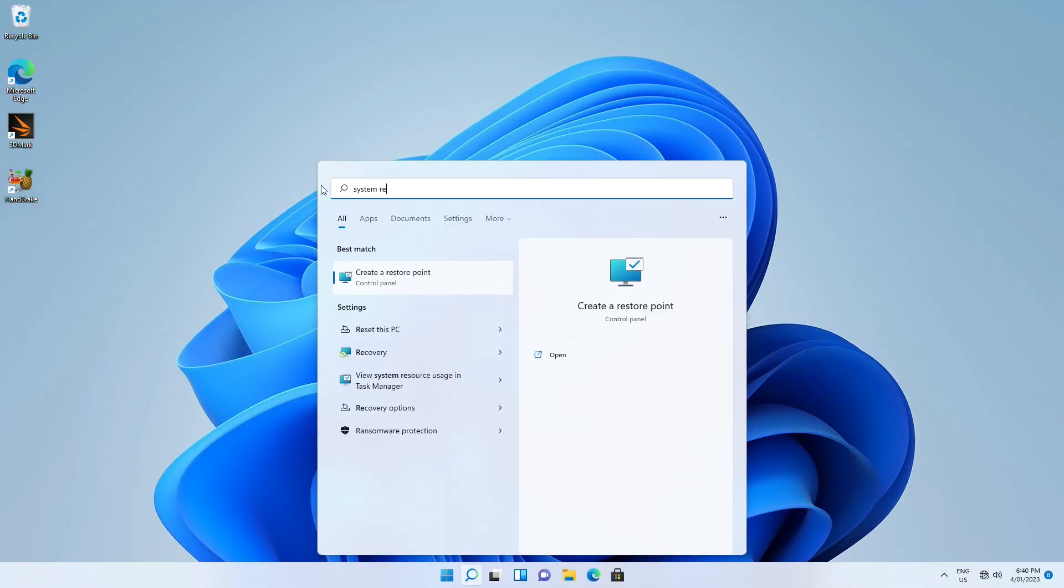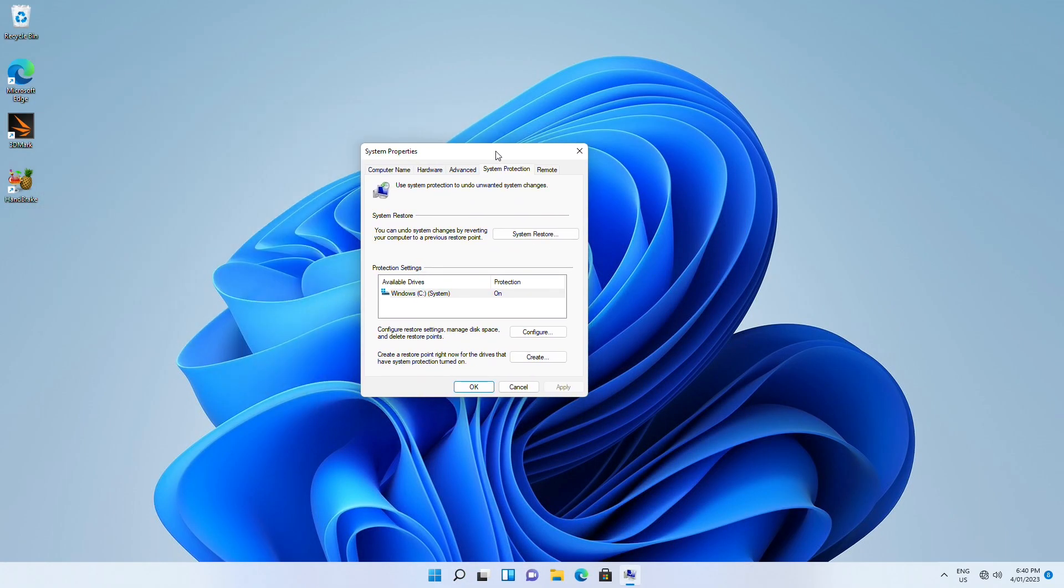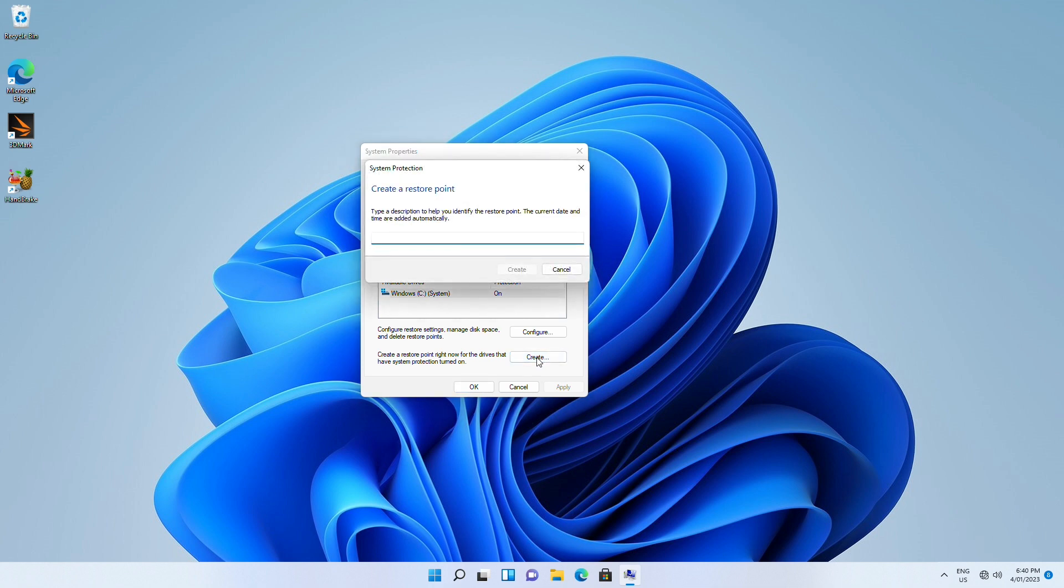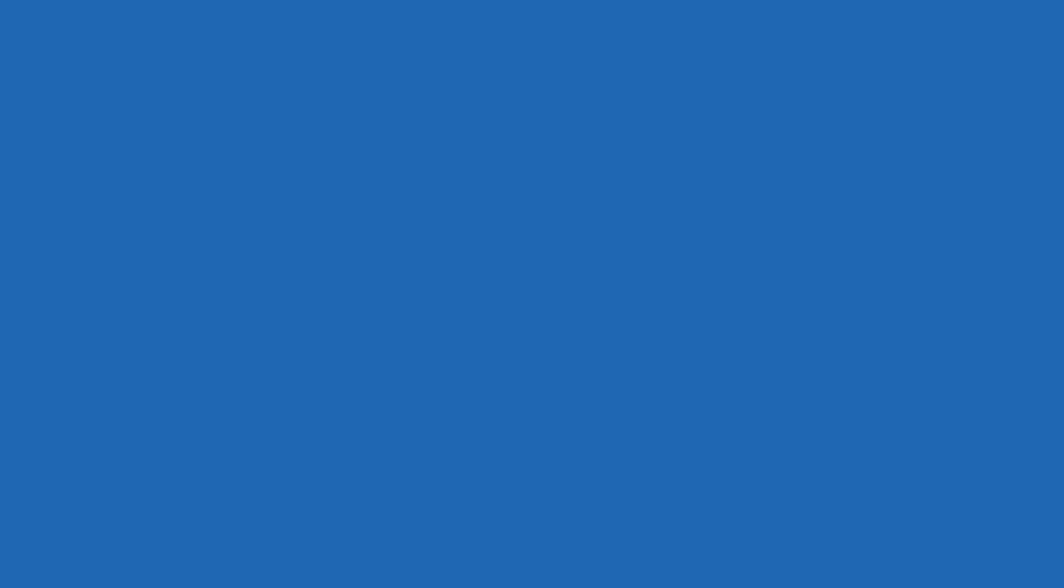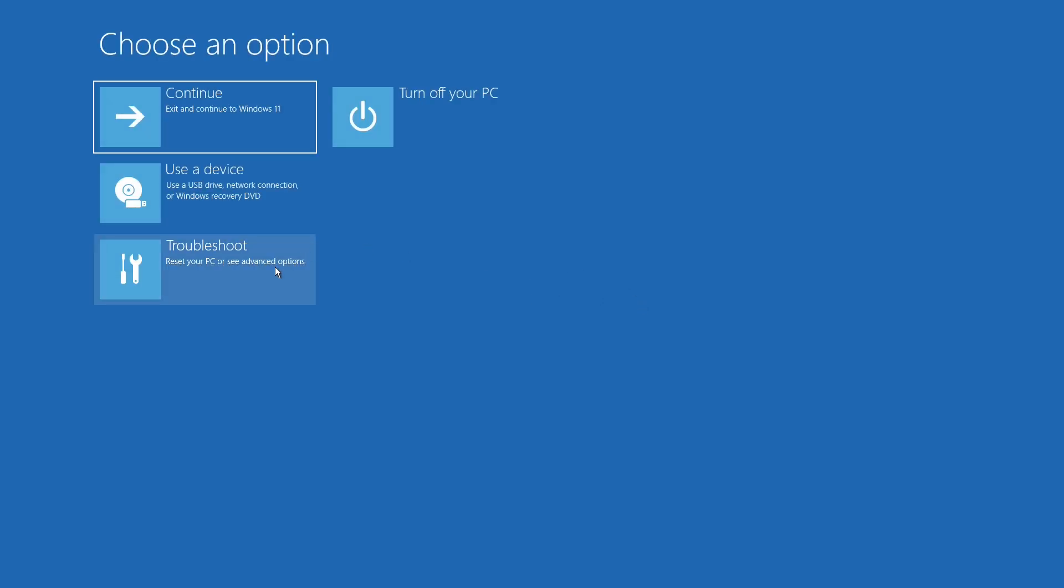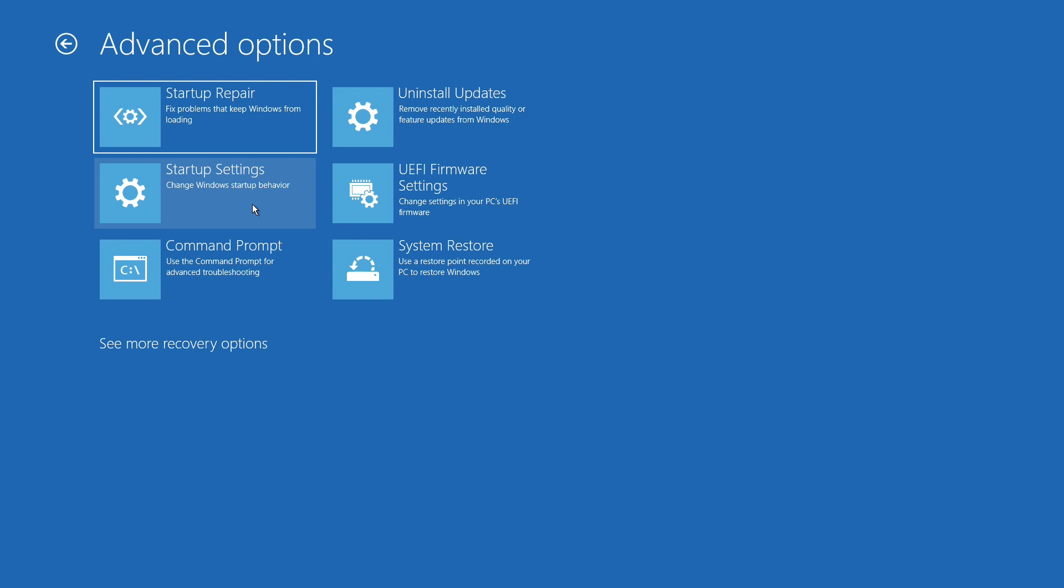Another way to repair Windows 11 is performing a Windows system restore. However, you need to create a recovery point ahead of time. If you didn't create a recovery point earlier, this method won't work for you, and you can move on to the next method. Restart your Windows 11 PC while holding the shift key and then click troubleshoot.